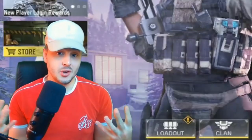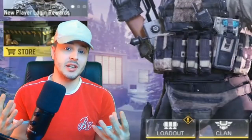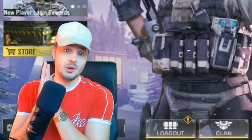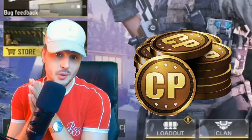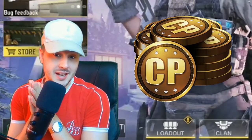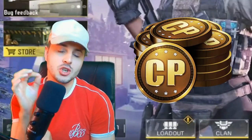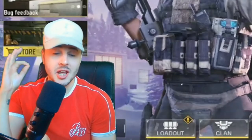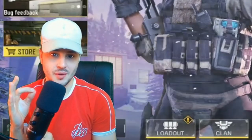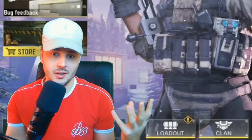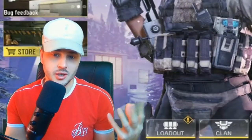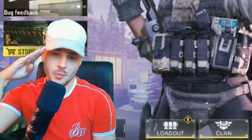If you guys enjoyed the video, remember I'm doing a 5,000 Call of Duty Mobile points giveaway at the end of this month in the last stream. Make sure you're subscribed, make sure you turn your notification bells on, and I'll see you in the next one.